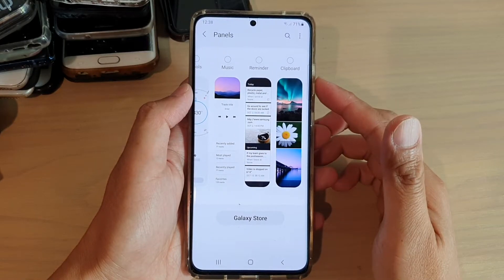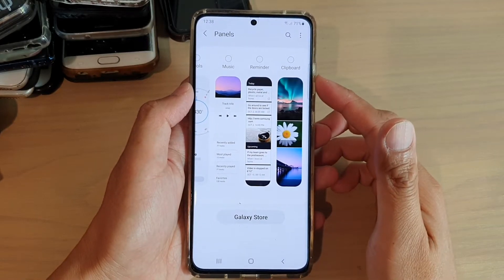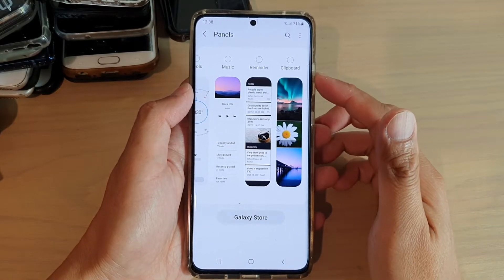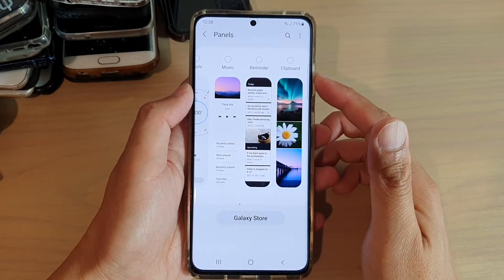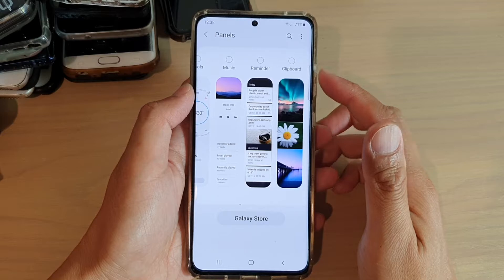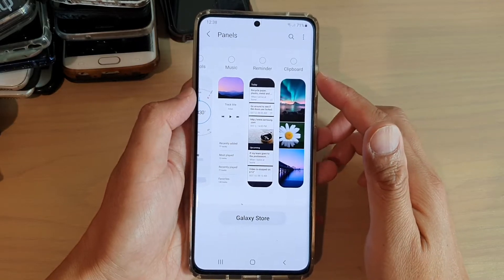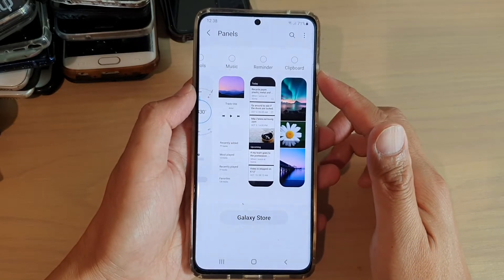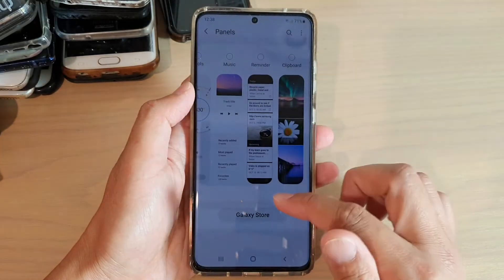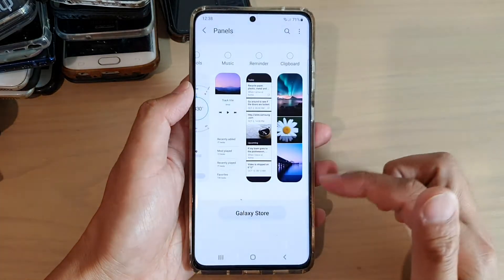Hi, in this video we're going to take a look at how you can add or remove the reminder panel from the edge panels on your Samsung Galaxy S21 series.